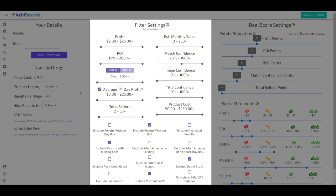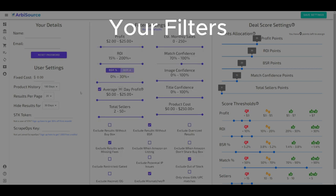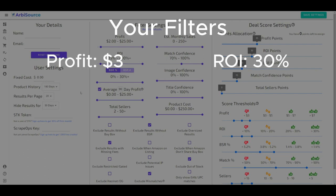An important point to remember is that a result must meet all your filter criteria in order to be displayed. For example, if you set a minimum of $3 profit and 30% ROI, a product must meet both criteria to appear in your results.